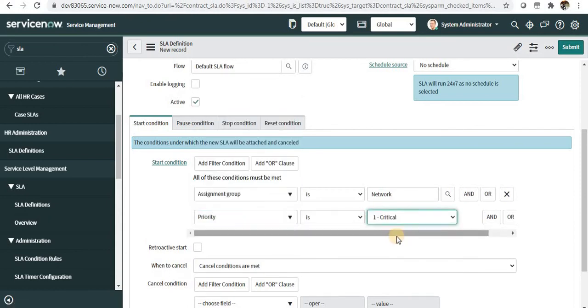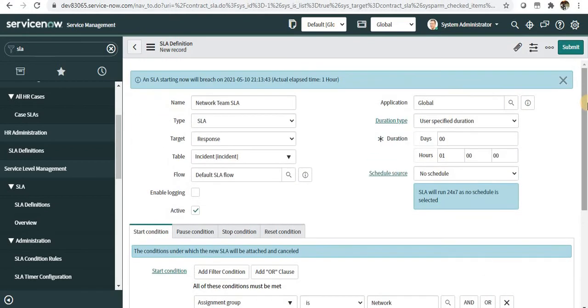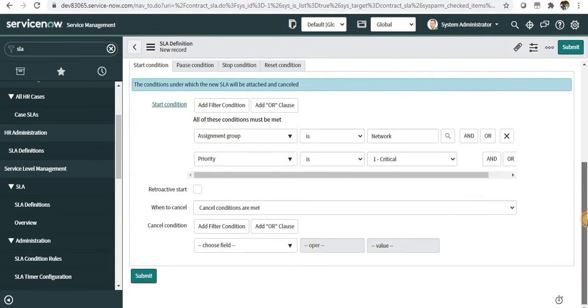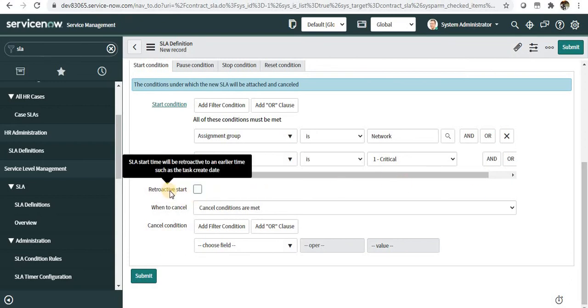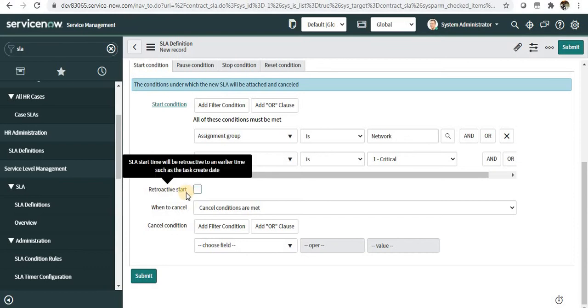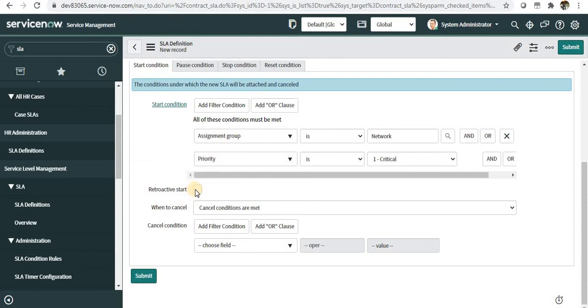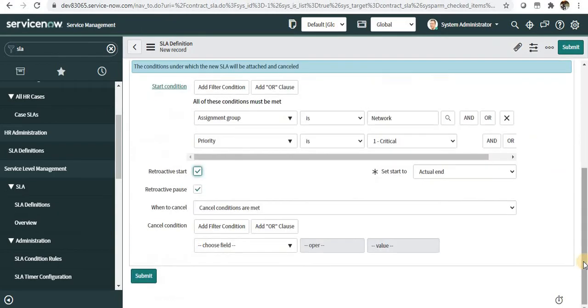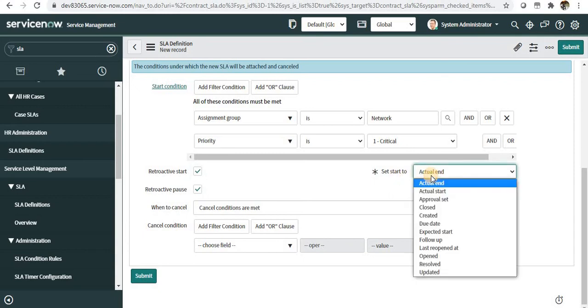Only the incidents which are one critical—the network team should respond within one hour that they have seen this incident. Next is retroactive start. This defines when an incident is assigned to this team, what start time should be picked up by ServiceNow.